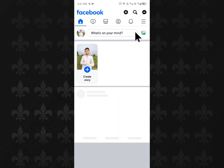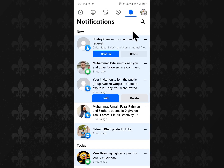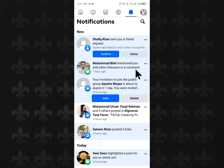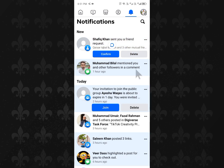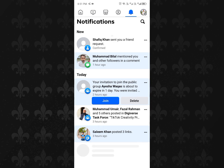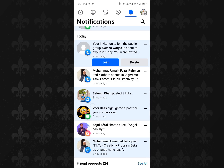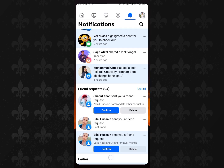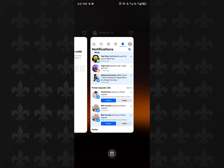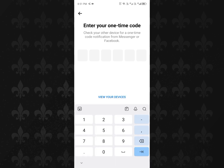Click on the notifications tab and you will receive a notification in the notification bar. Simply click on that notification, and you will see the OTP. Copy that OTP and paste it here.